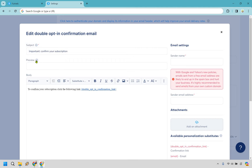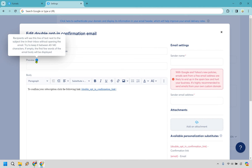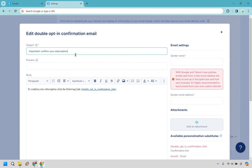This is going to be the subject line and the preview text. If you hover over the preview field it'll say recipients will see this line of text next to the subject line in their inbox without opening the email. For example, the subject could be 'Important: Confirm your subscription' and the preview could be something like 'This is how you get your free gift' — a little extra to entice them to confirm.